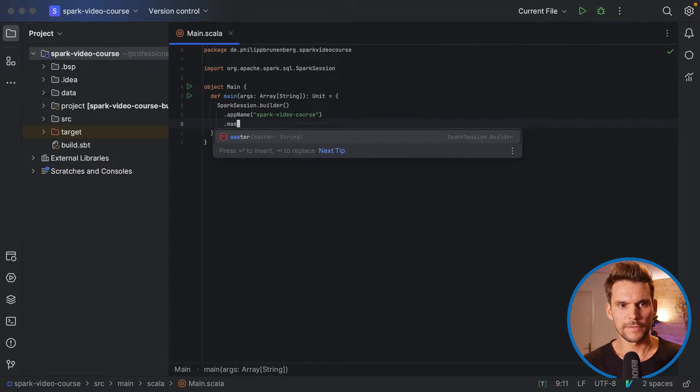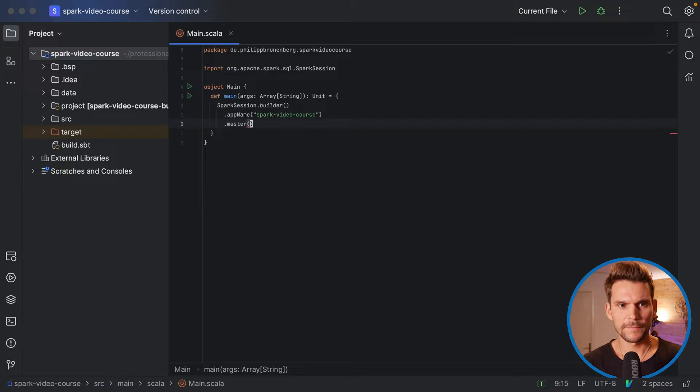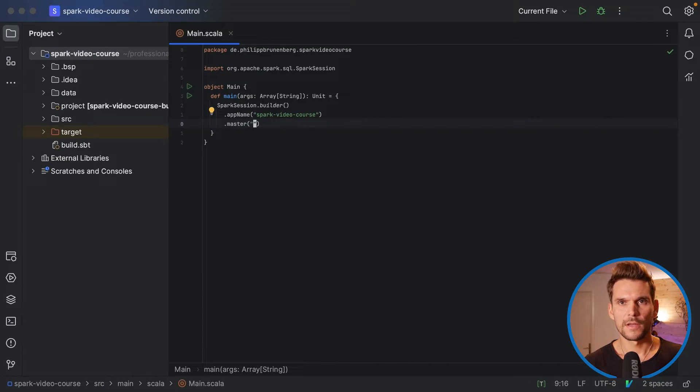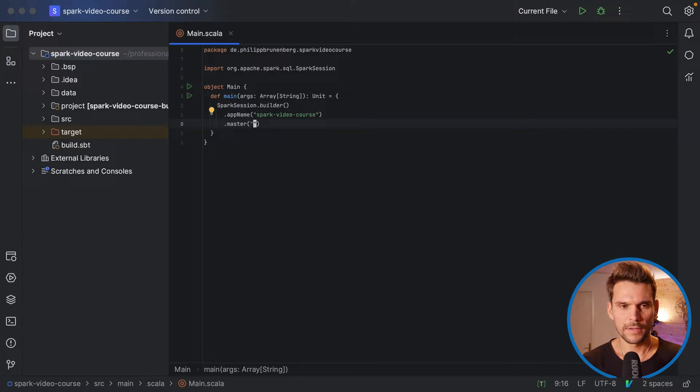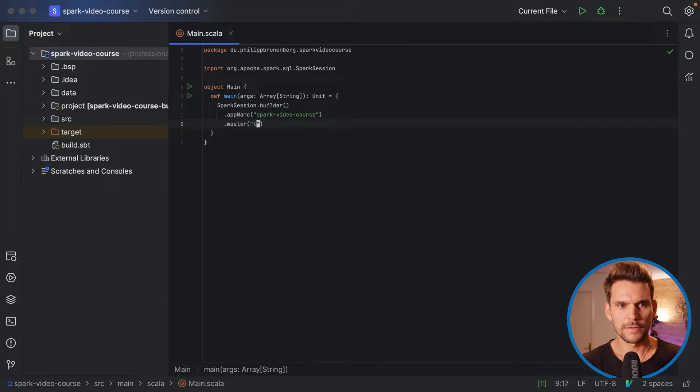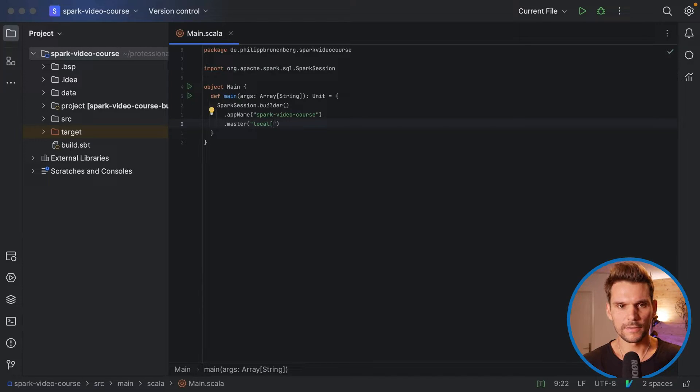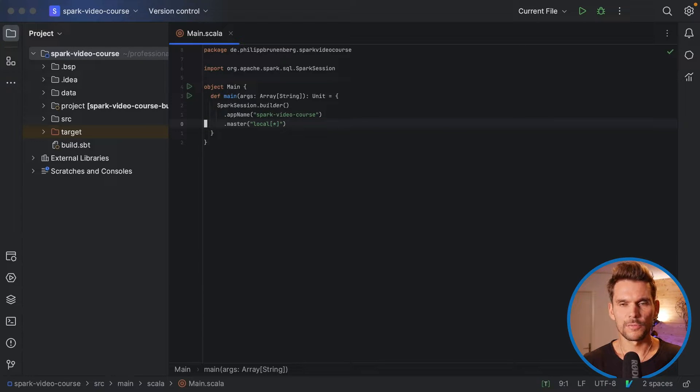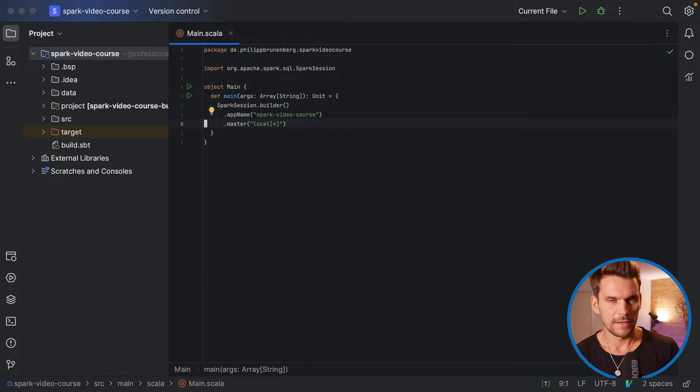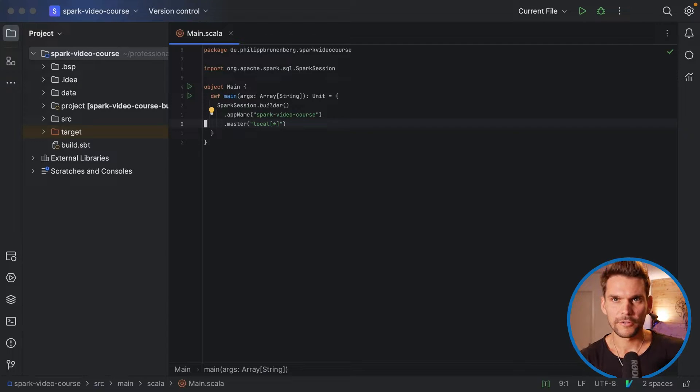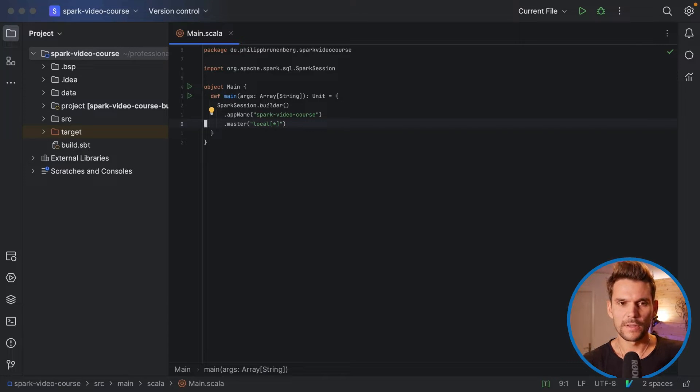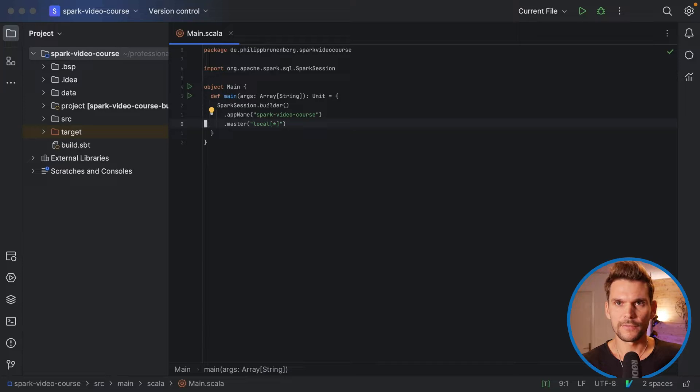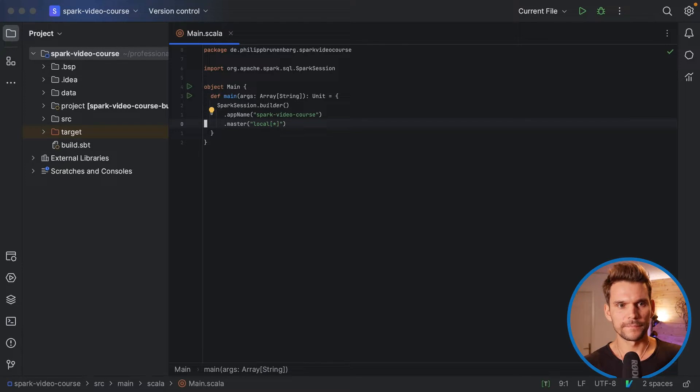And then we also have to set the master. And as we want to run our application locally on our machine, we will use the standalone local mode. So we say local and in brackets an asterisk, which will tell Spark to instantiate a local Spark session with the number of executors as we have cores available on our machine.